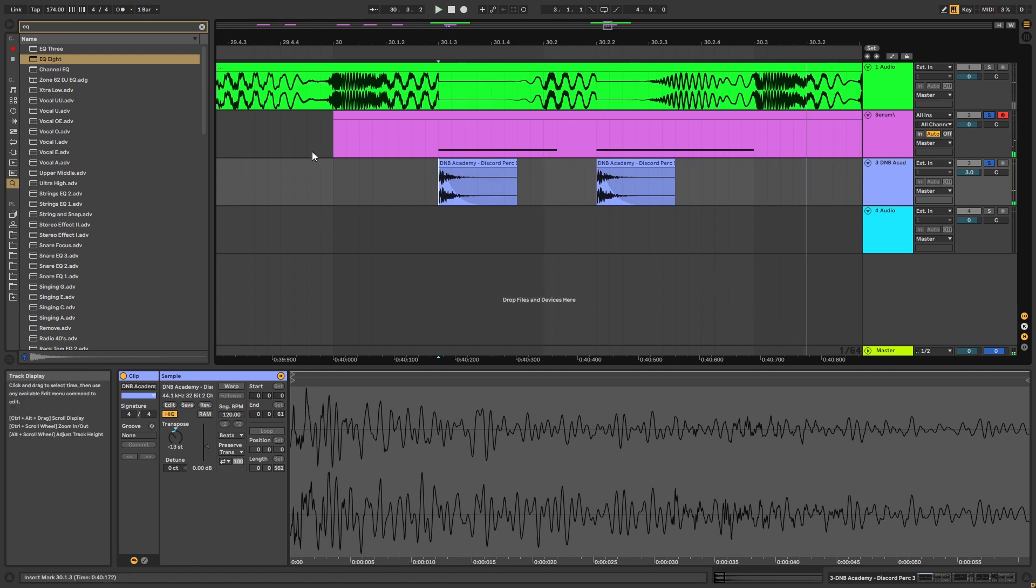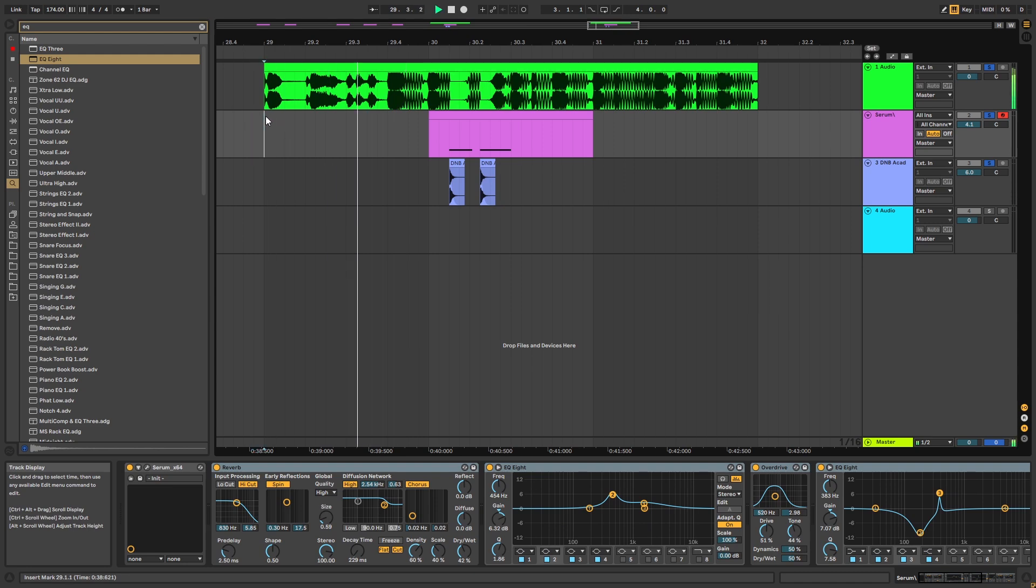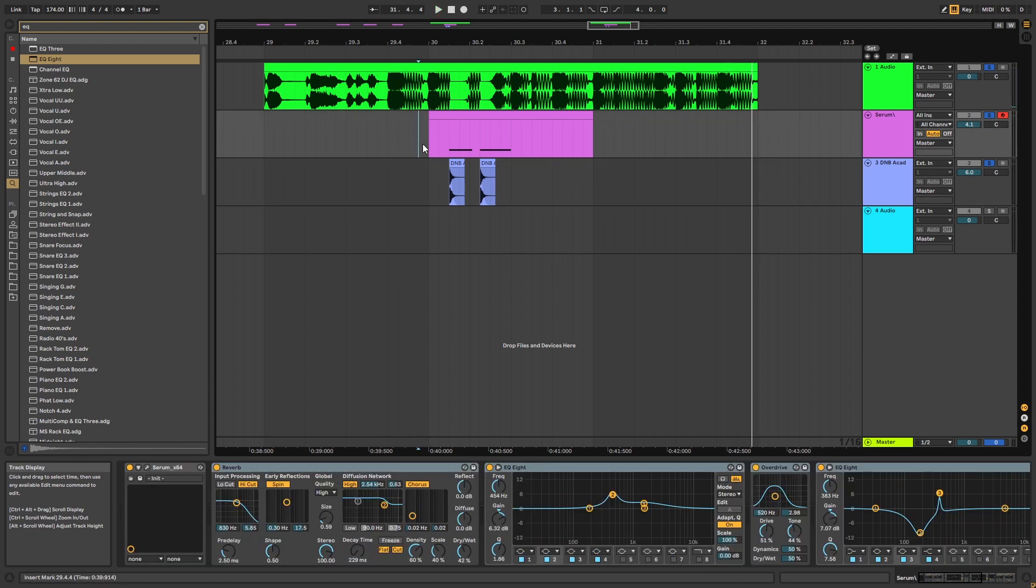We now have really strong stabs. So if we put them in the track. That's what we get. So that's going to be it for this sound and also for this video.